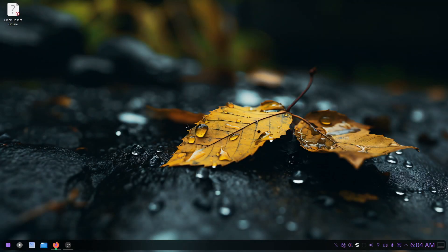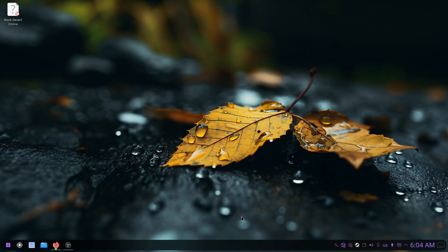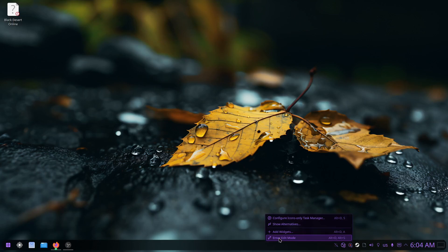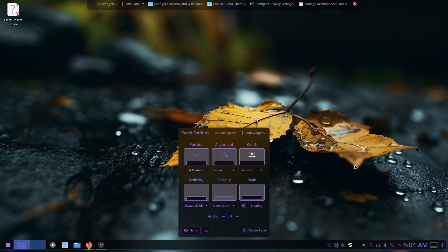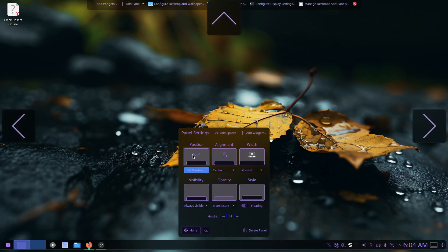Another big change in the latest Plasma 6 release - we now have a floating panel. As you can see, this is the default now. There's a complete redesign of the settings when you right-click and go to edit mode. It looks so much different than before, but if you ask me, this is so much more user-friendly and better to understand.